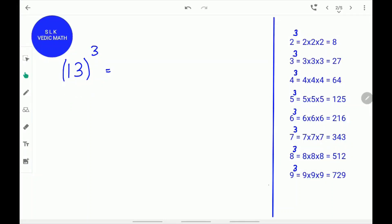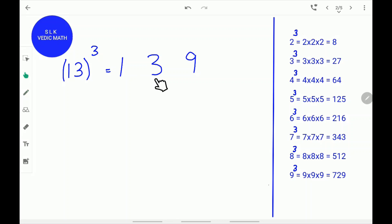Let's try another example: 13 cube. First, write 13 like this. Next, find the square of the second number 3. The square of 3 is 9. Write down the 9. Next, find the cube of the second digit 3. The cube of 3 is 27. Write 27.